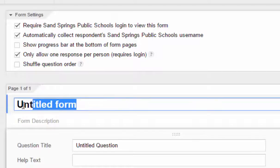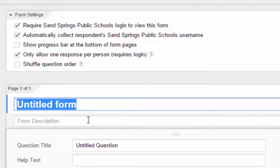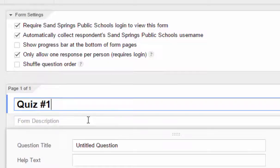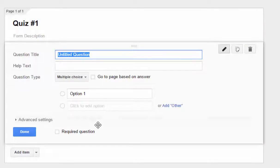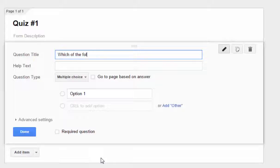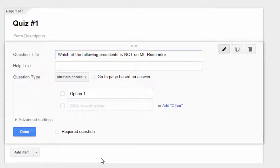At the very top of the form, they give you a box that says Untitled Forms, so we're going to go ahead and name this Quiz Number One. Of course, you can name that anything that you want to. They've already got one untitled question in here, so you can see a sample layout of how a question looks. I'm going to throw in a quick question here — we'll say which of the following is not on Mount Rushmore.